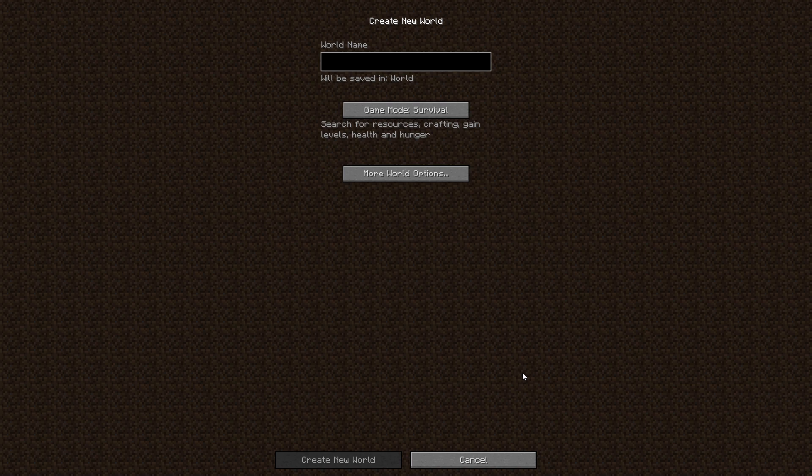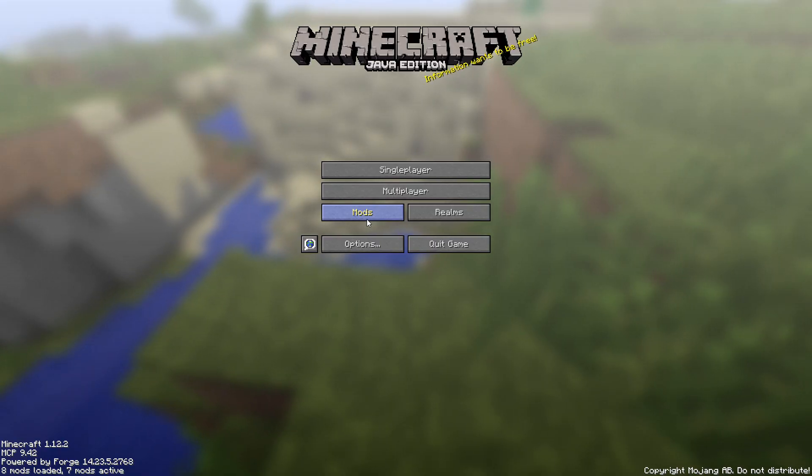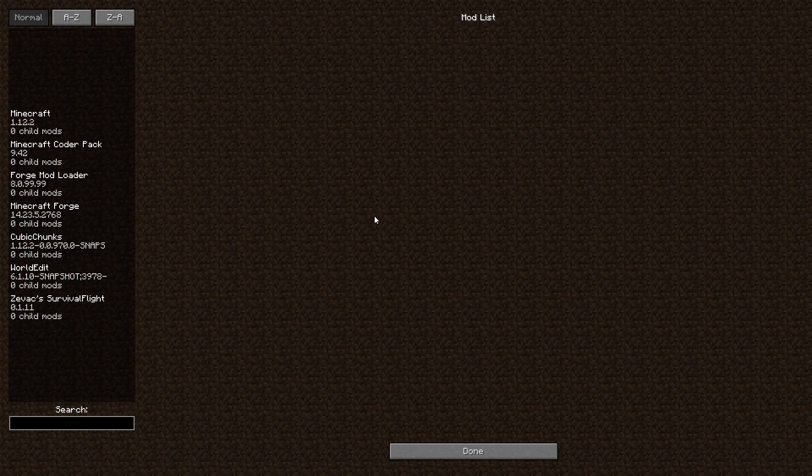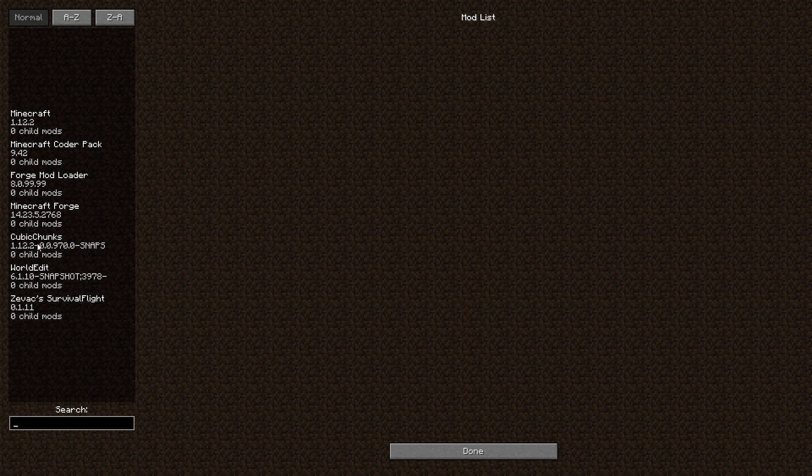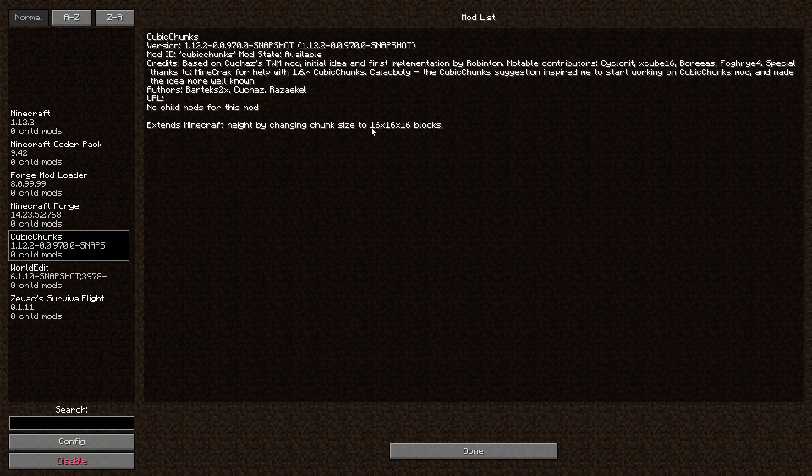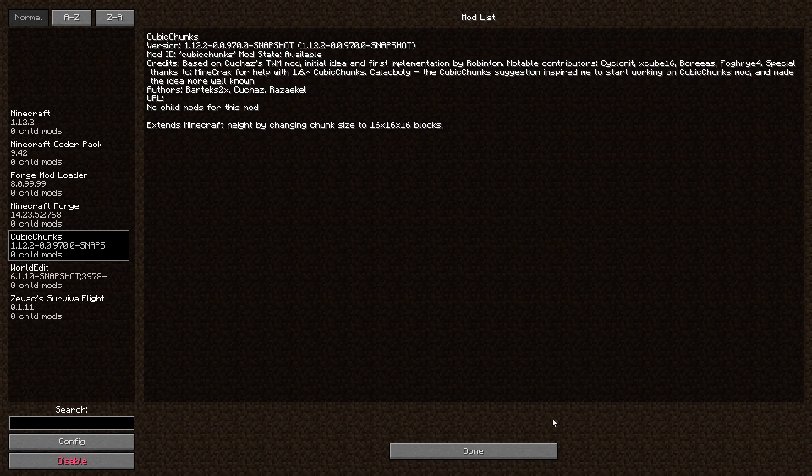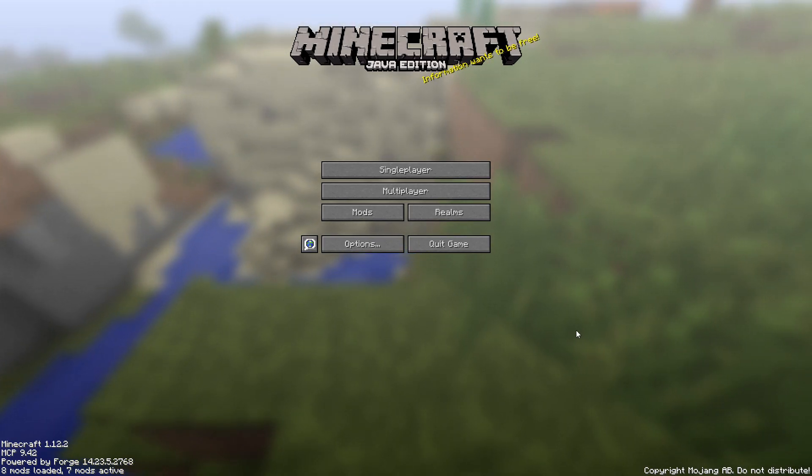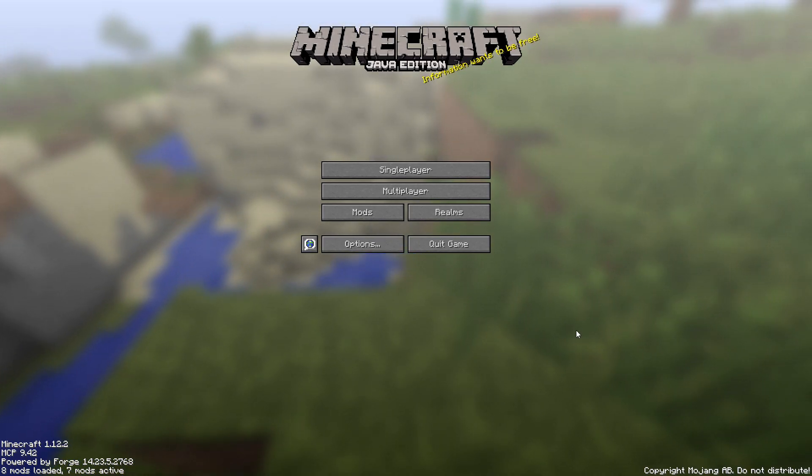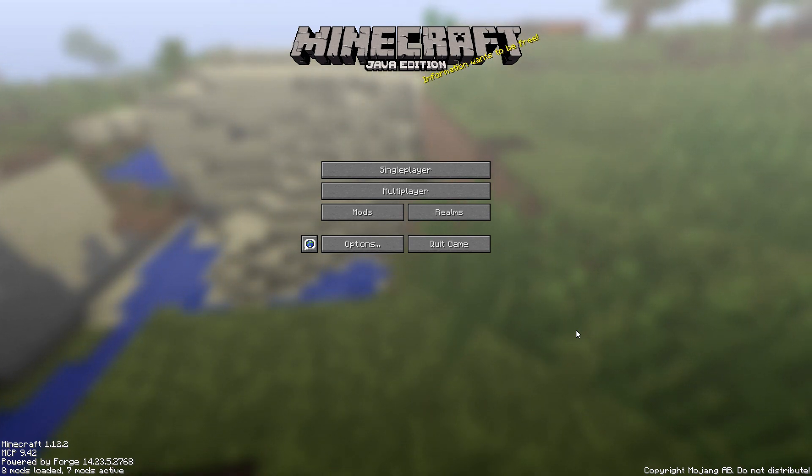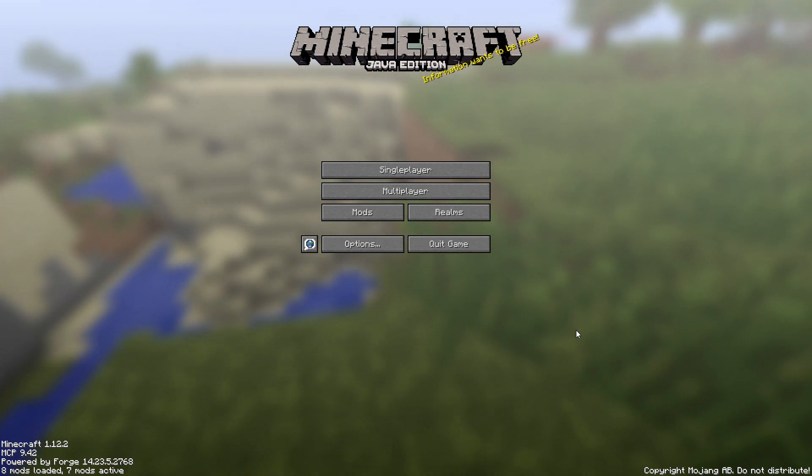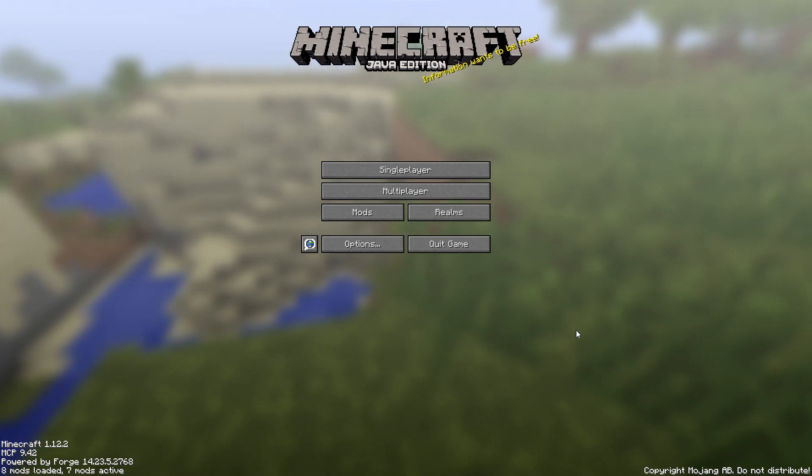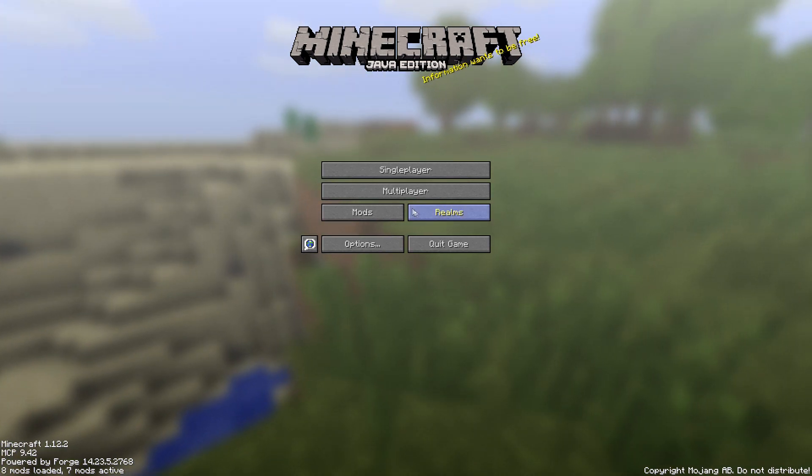What's up gamers, so I downloaded this kind of sick mod. I found this mod that does some really cool things. It's called Cubic Chunks, extends Minecraft's height by changing chunk size to 16 by 16 by 16 blocks. So basically you know how the max limit has like 256, you can't change it at all unless you download the mod.